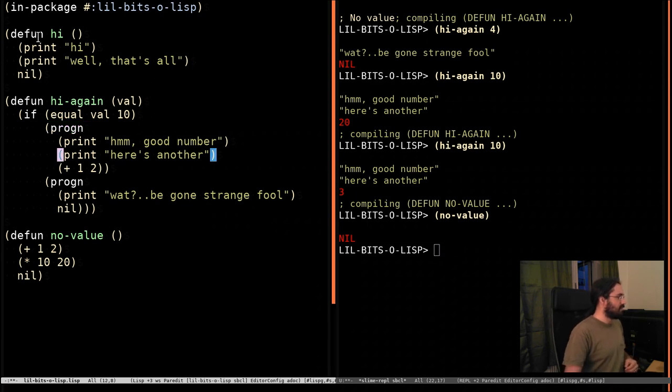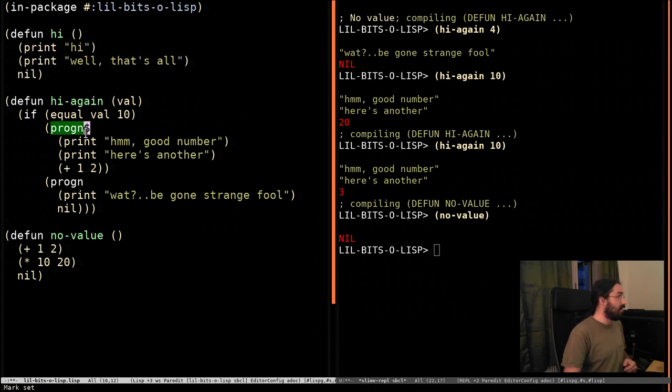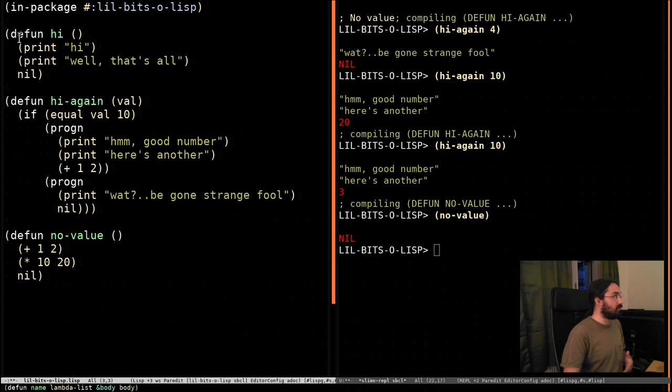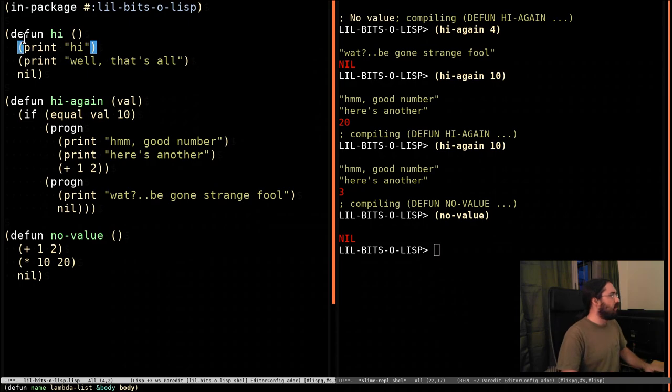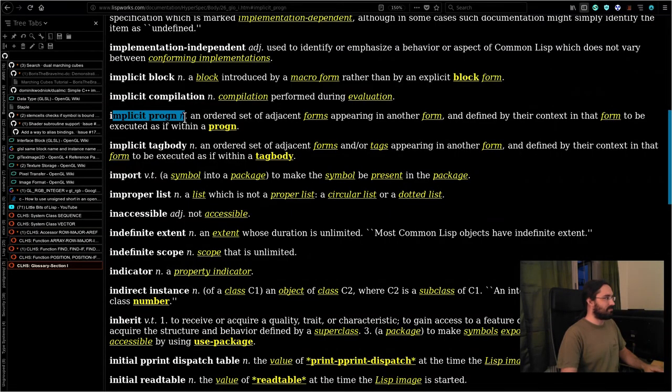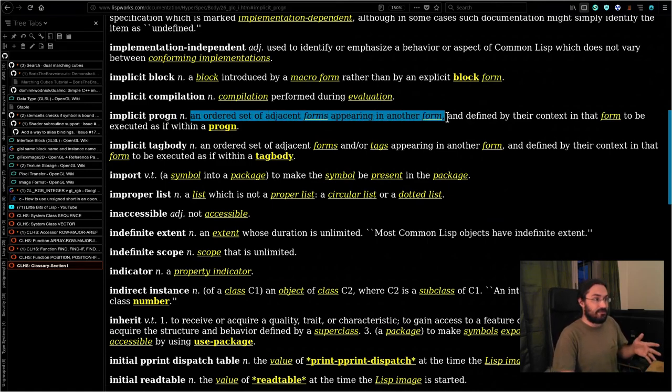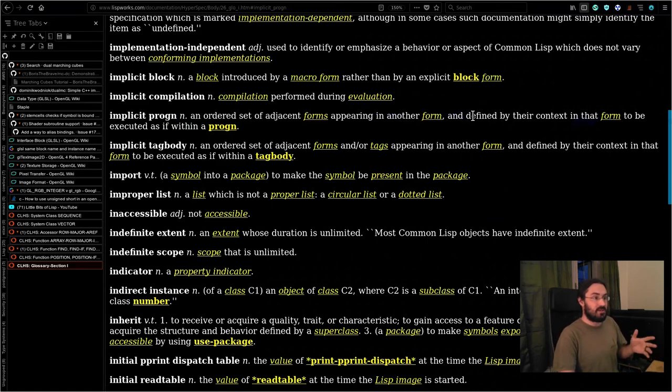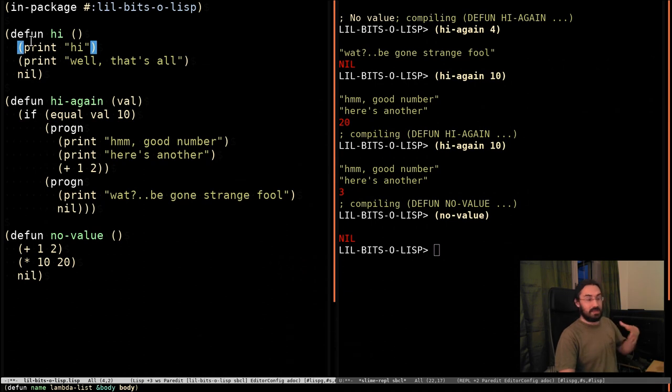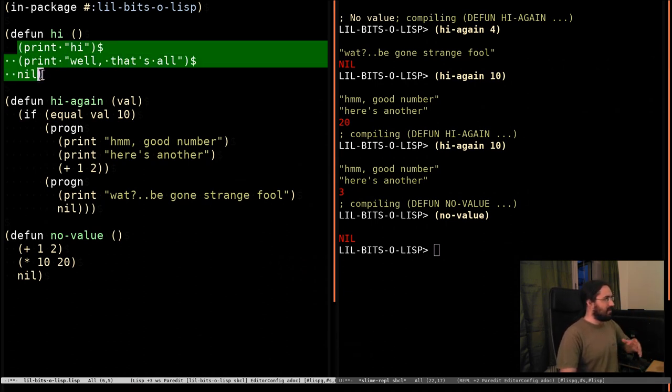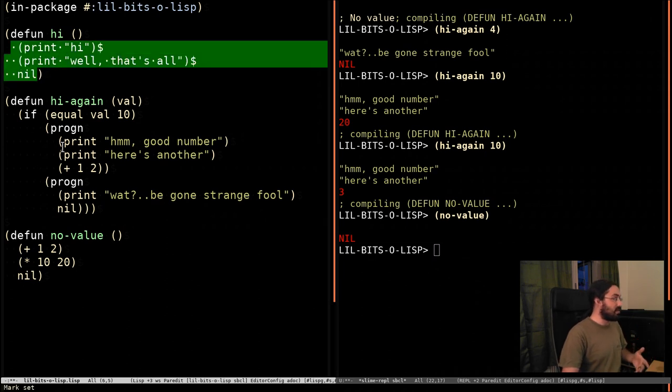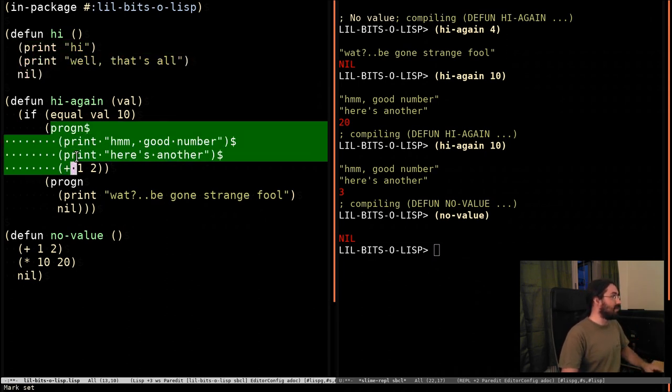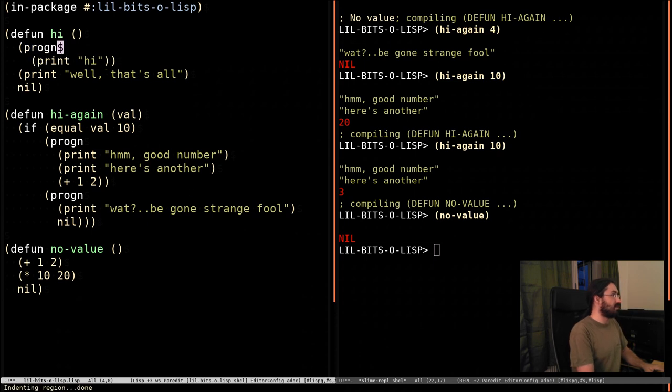Now, this thing that we've gotten used to up here in the functions where we can just write a few things like this without having to use progn is actually because there are forms, like defun, like let, like labels, like quite a few others, and you can look them up, which have what are called an implicit progn. And it says an ordered set of adjacent forms appearing in another form and defined by their context in that form to be executed as if they were within progn. So, defun has an implicit progn. So, within the context of defun, as they would say, these are going to be evaluated as if they were inside progn. So, it's exactly the same as this.